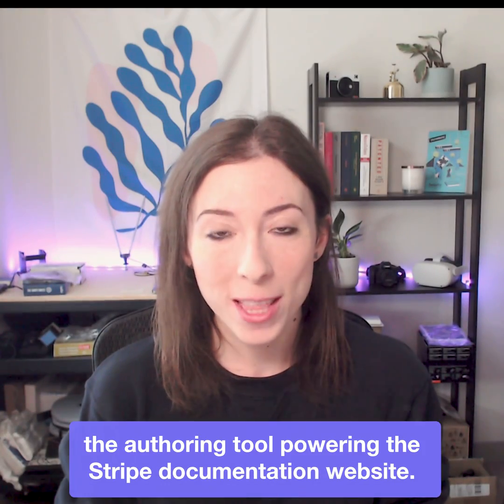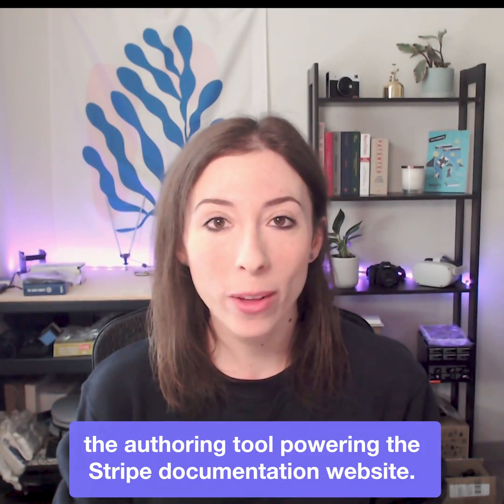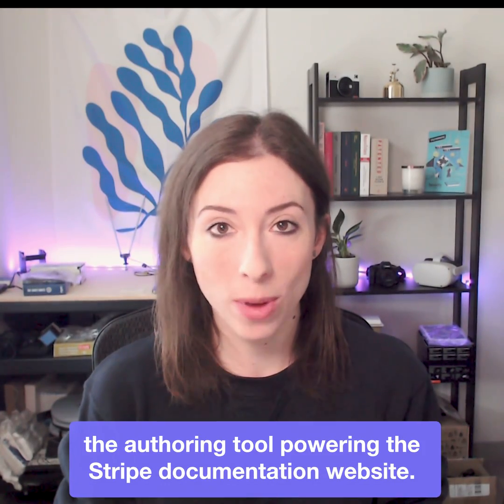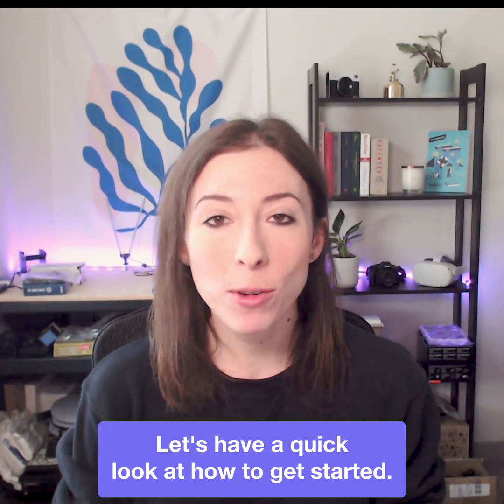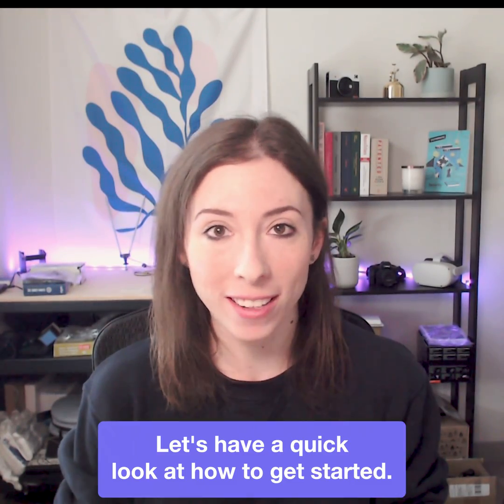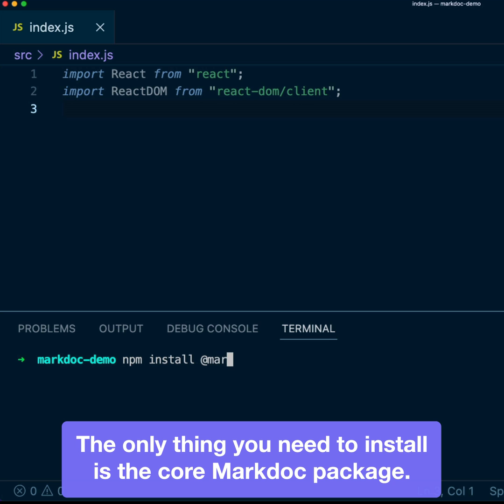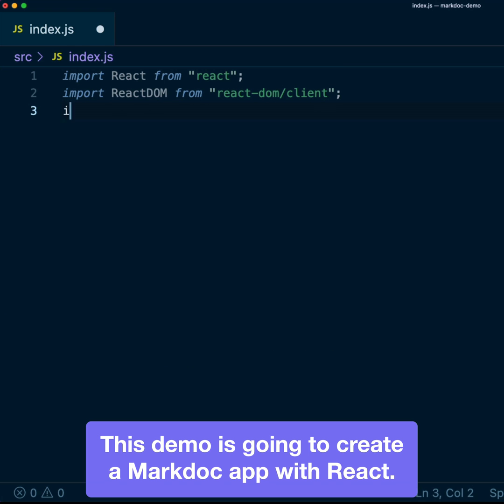We're open sourcing MacDoc, the authoring tool powering the Strap documentation website. Let's have a quick look at how to get started. The only thing you need to install is the core MacDoc package.